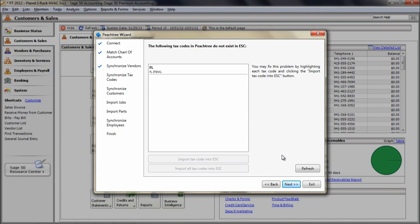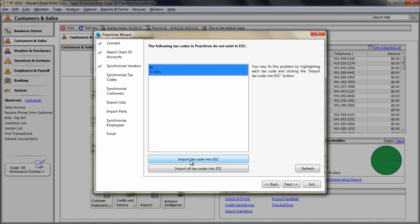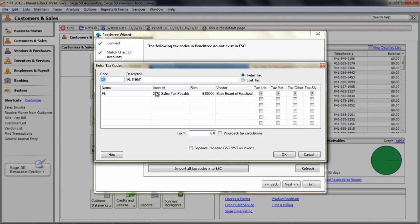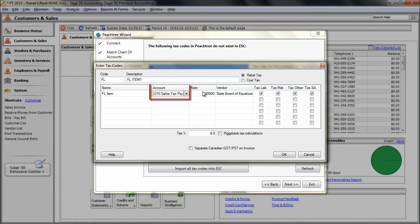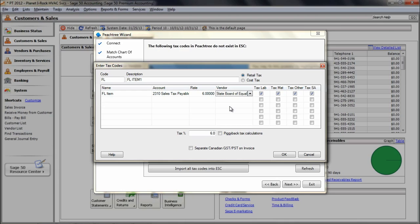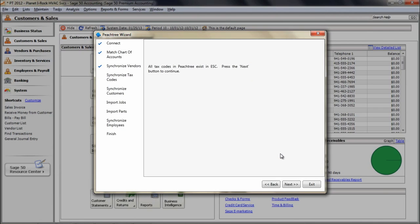This part of the tax code matching will allow you to import tax code that exists in Peachtree, but not in ESC. For each tax code to import into ESC, you will need to select the appropriate sales tax account that you want the sales tax to be sent to in Peachtree. The sales tax payable account is typically the account that is selected for this purpose. Continue to add tax codes that appear in the list. Once all tax groups are matched between the programs, you will be able to proceed with the integration process. Click Next.